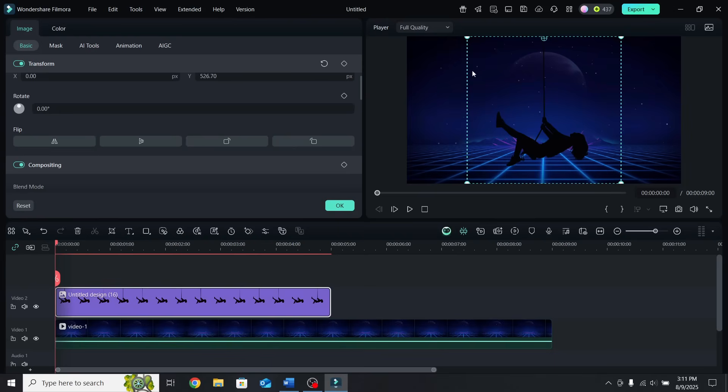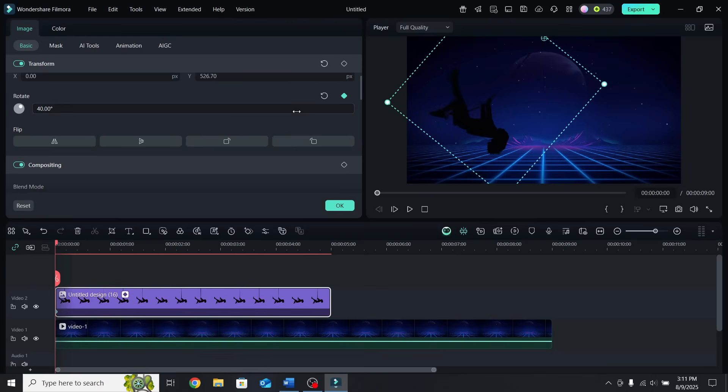So let's add the rotation keyframe at the start of the timeline and change the angle to 40 degrees.